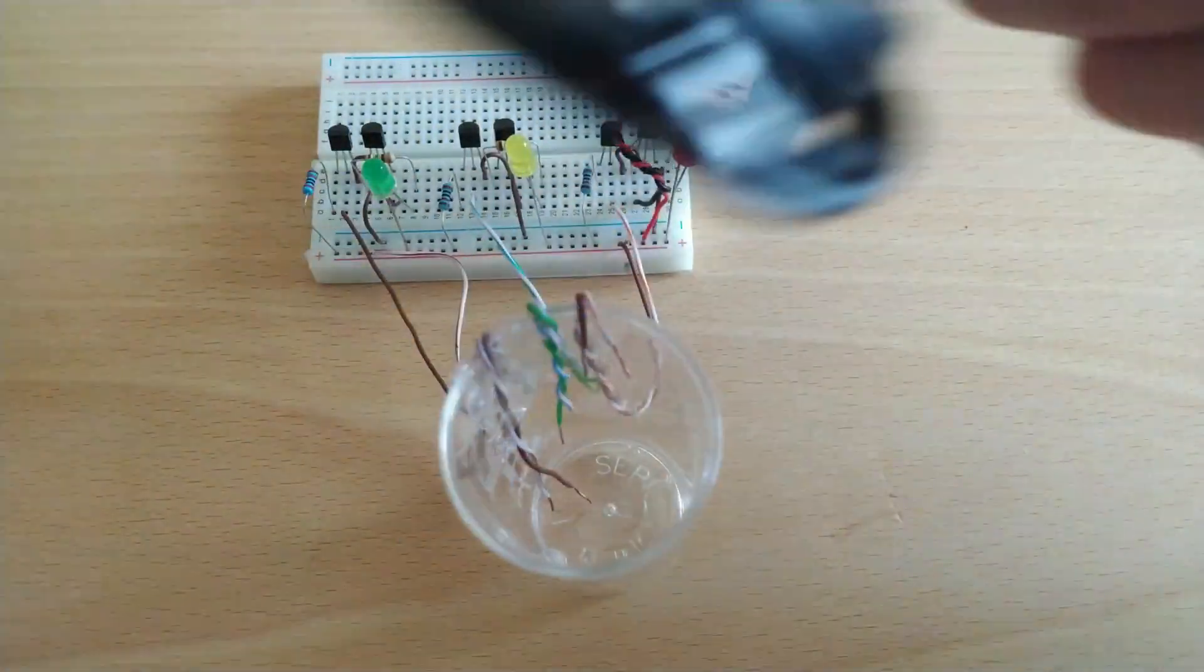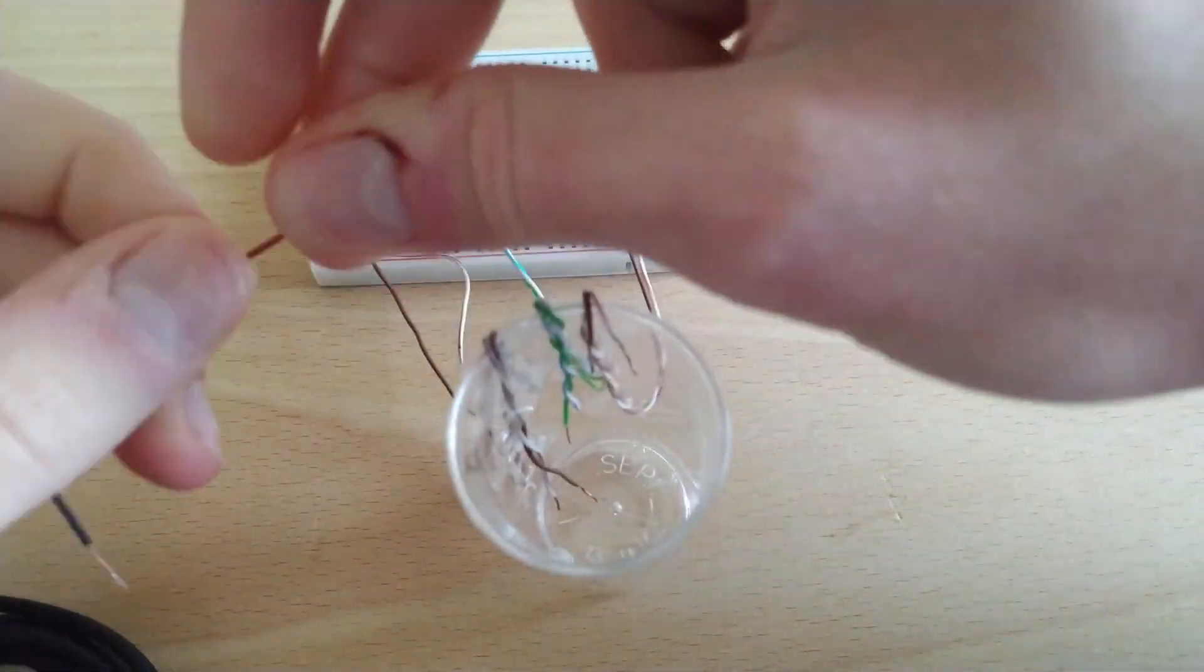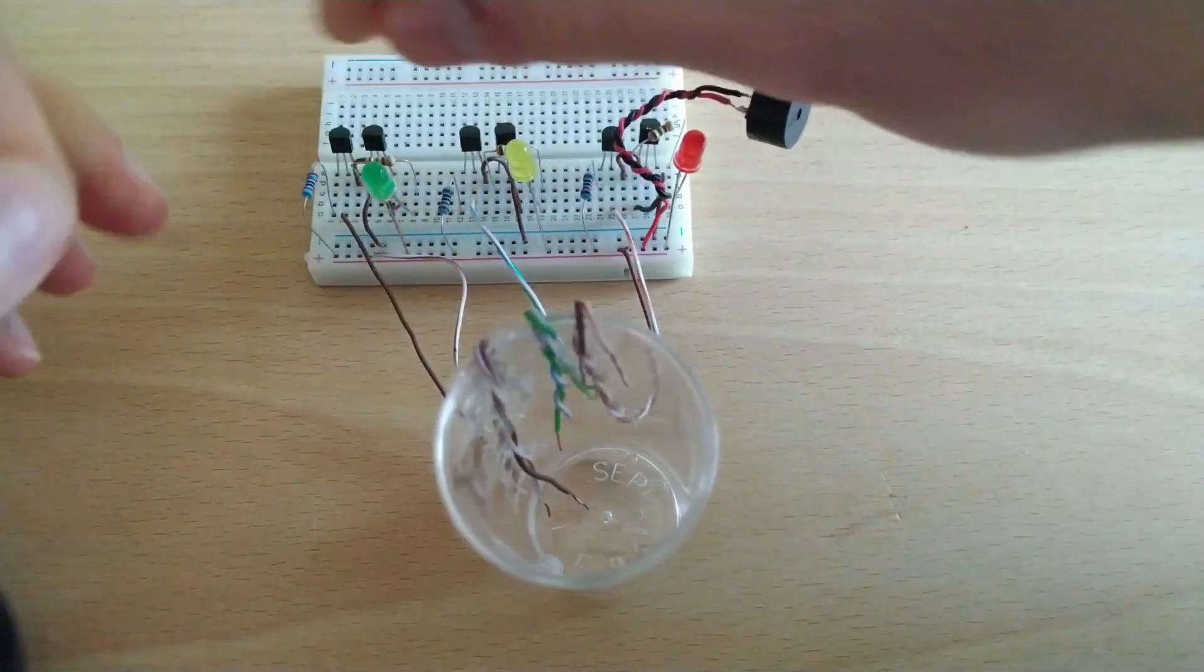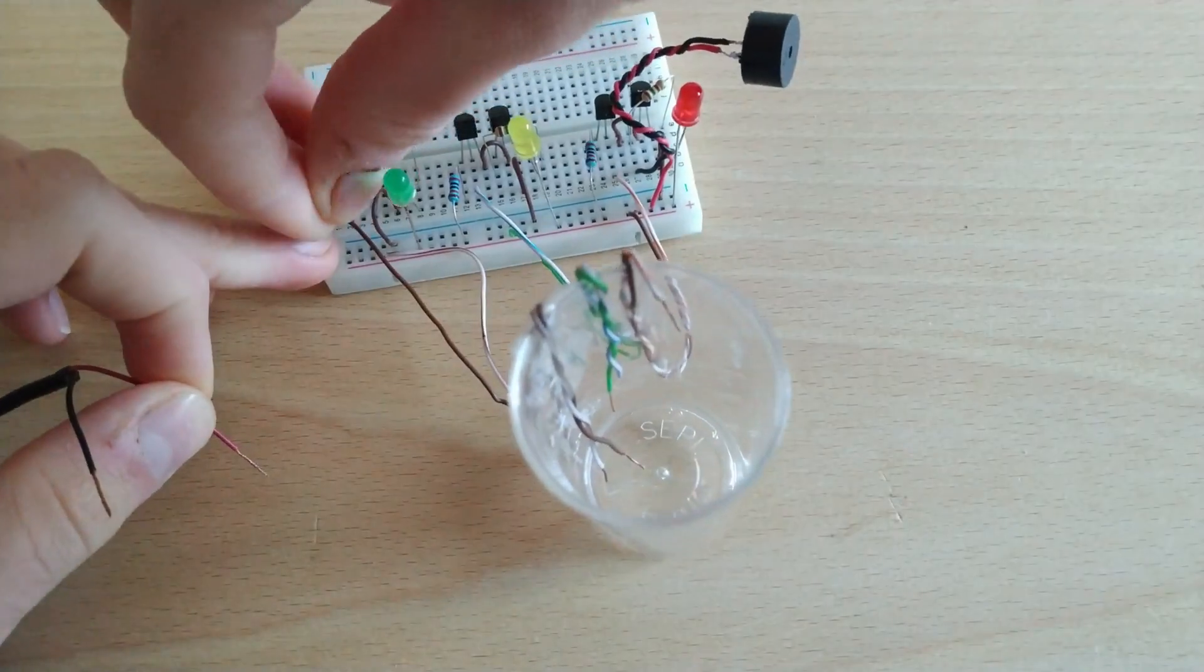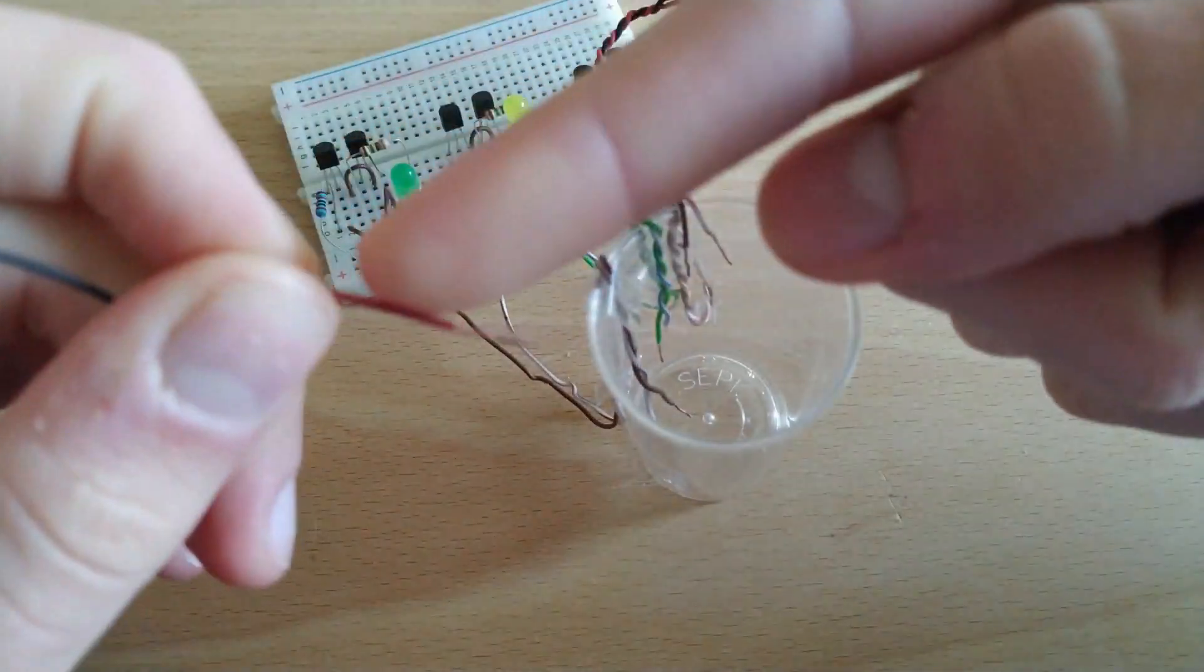Now we take the USB cable and connect it to the protoboard, as shown in the video.